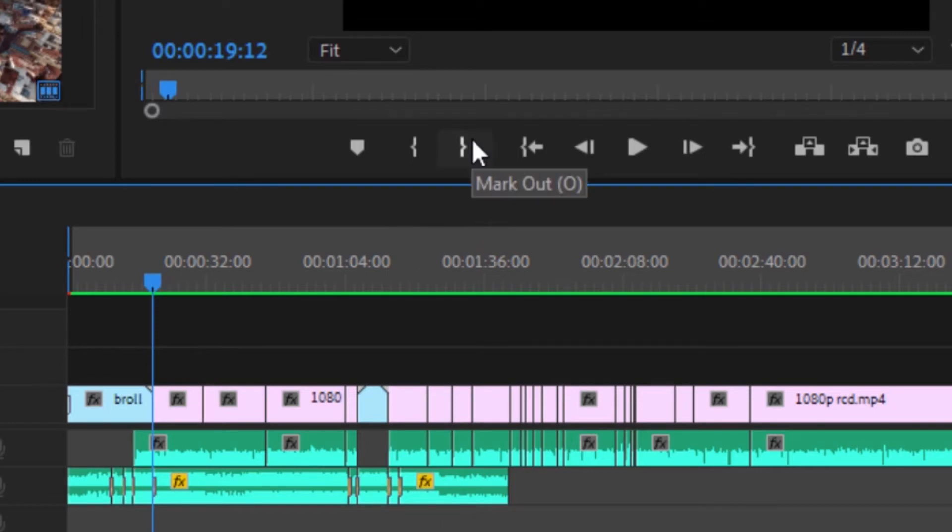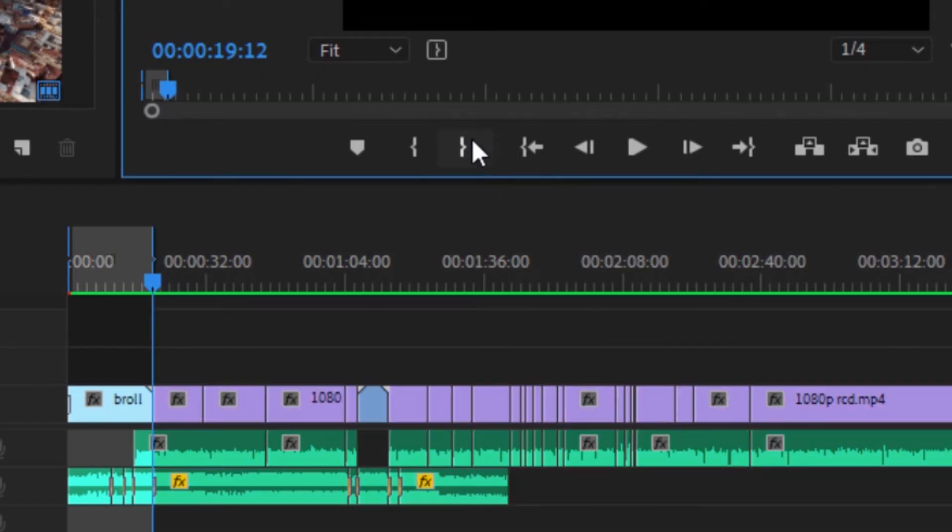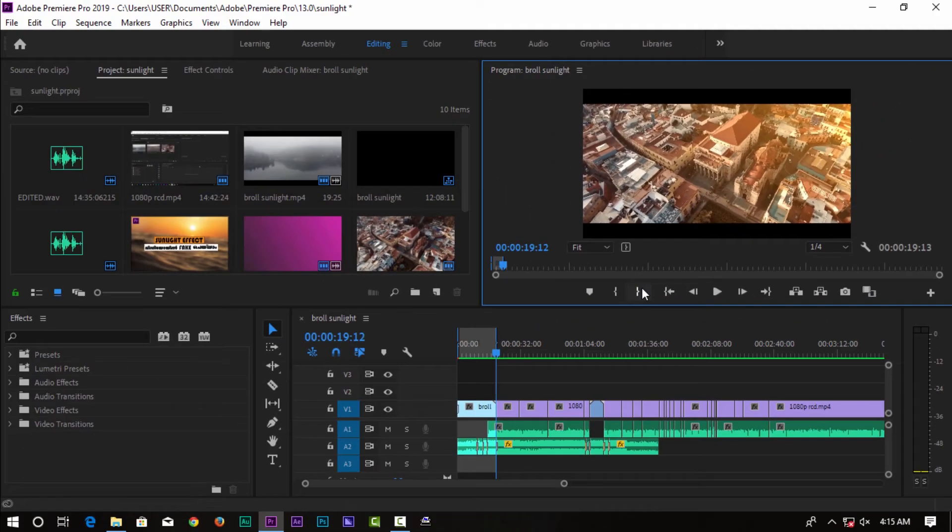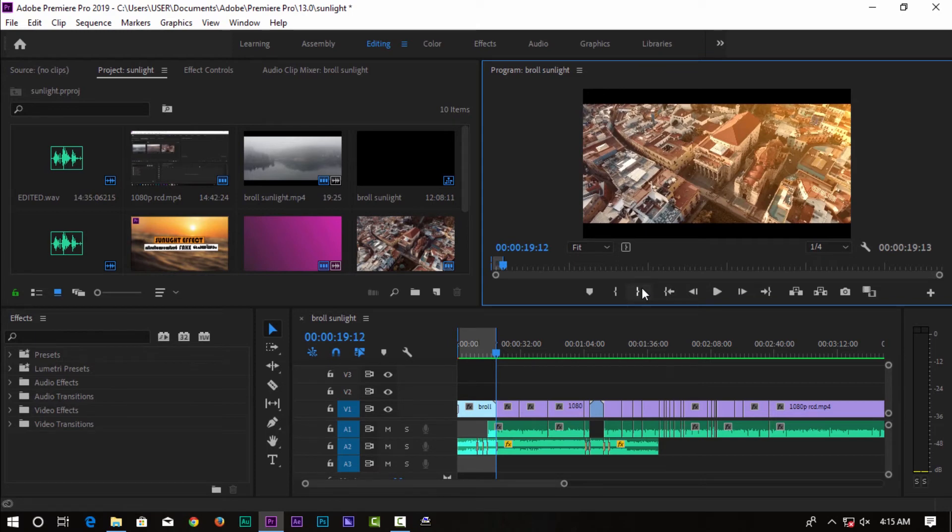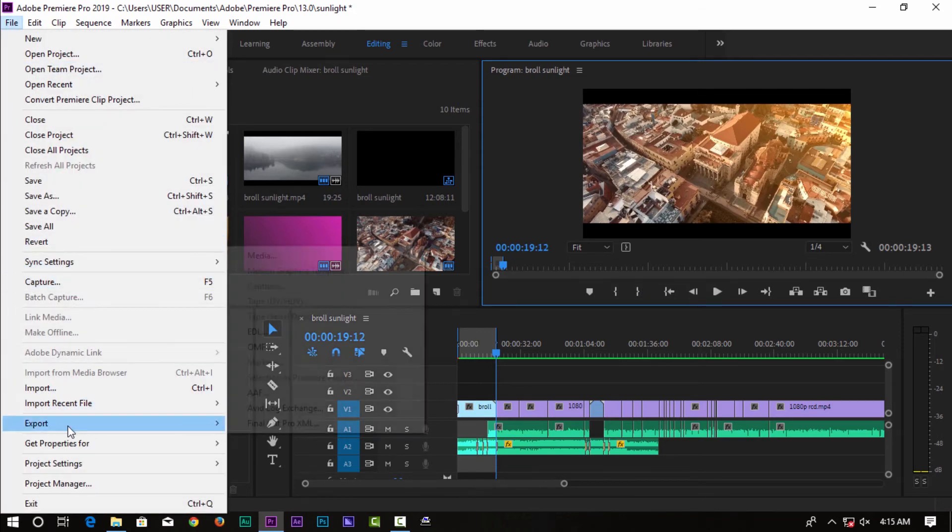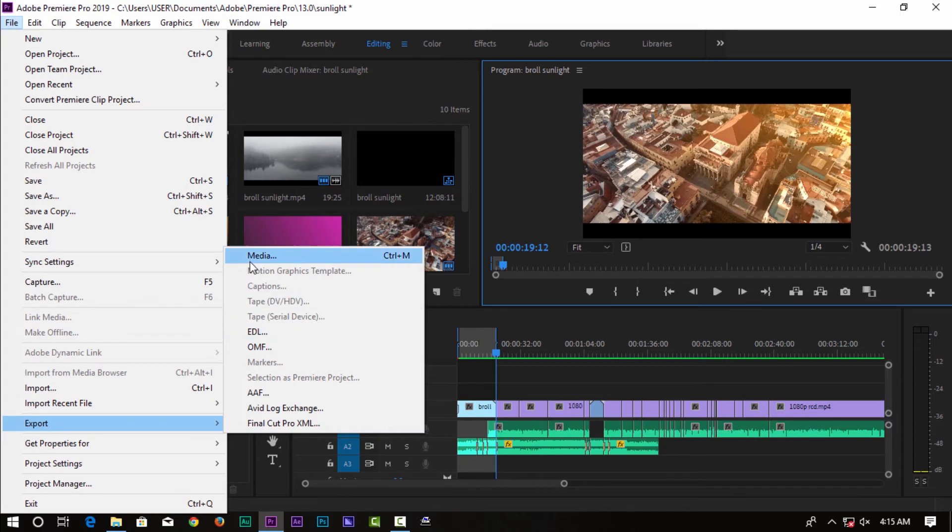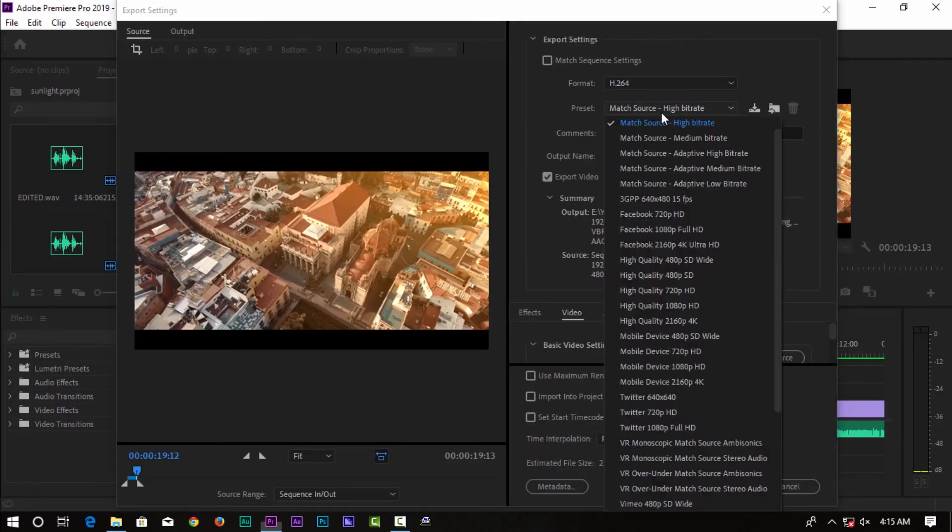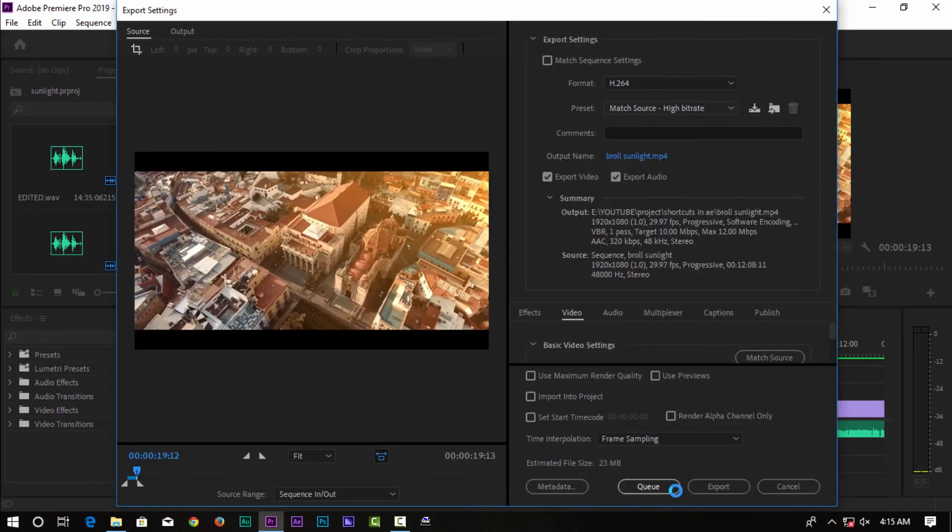Always use shortcuts. Press I for in point and O for output. Rather than exporting everything, export your file like this - go to export media and the export window will open.